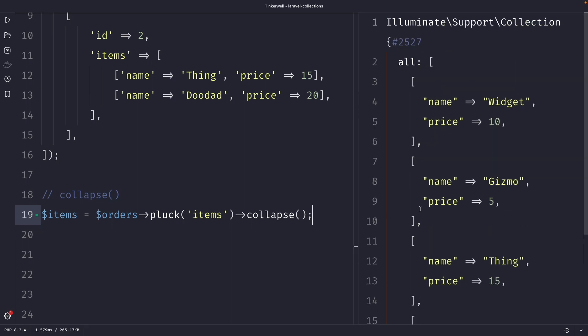In the output you will see that the collapse method returned a new collection that is a single dimensional collection where all the items from the original multi-dimensional collection have been merged together.